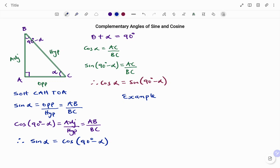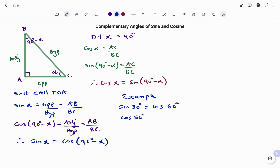Going through a couple of examples: if I'm to find sine 30 degrees, the complementary angle will be cos of (90 minus 30), that's cos 60 degrees. Or if I'm to find cos 50 degrees, the complement will be sine of (90 minus 50), that's sine 40 degrees. Thanks for watching, bye.